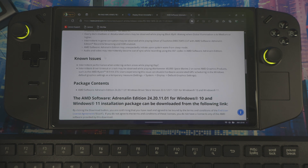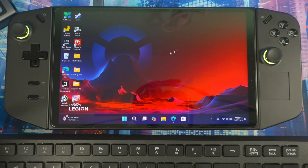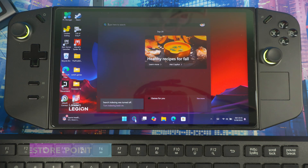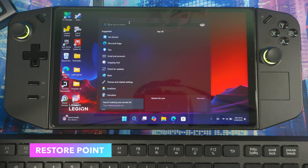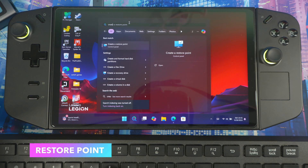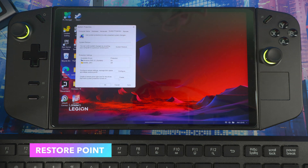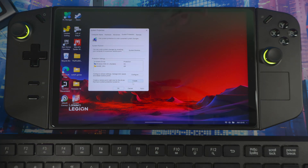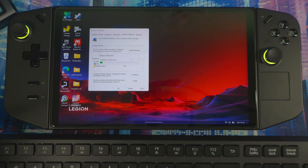First things first — create a restore point. If there's any issue you can just revert back to this point, and this is how I start off all my videos. Go to search, type 'restore point,' then you hit 'Create restore point' right here, give it a name, hit create, and let it do its thing.